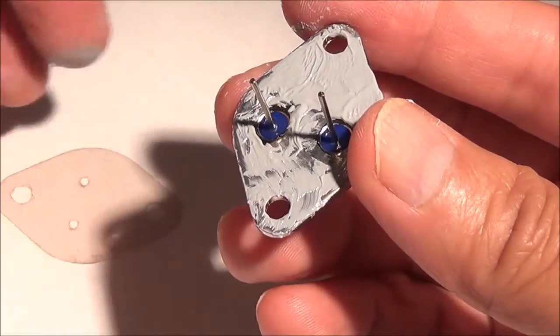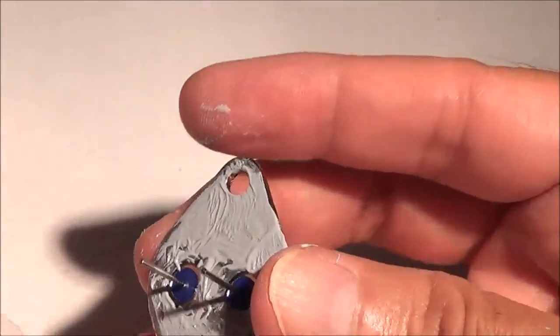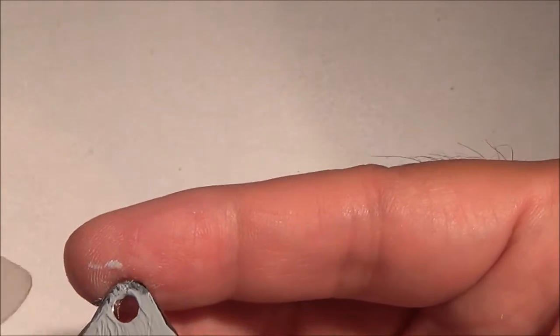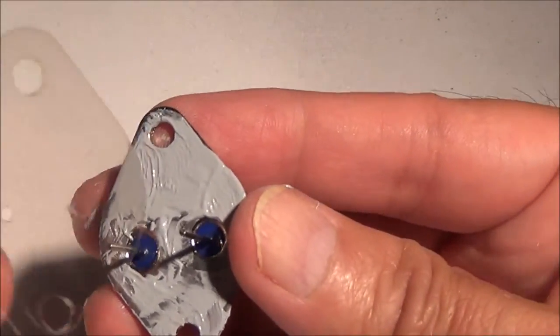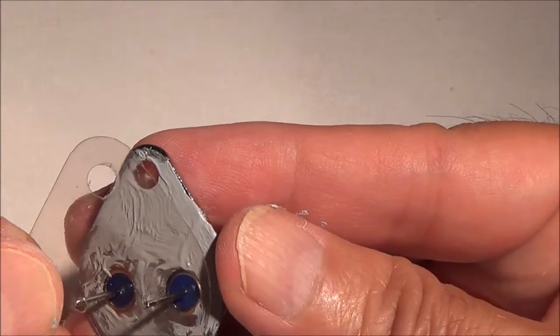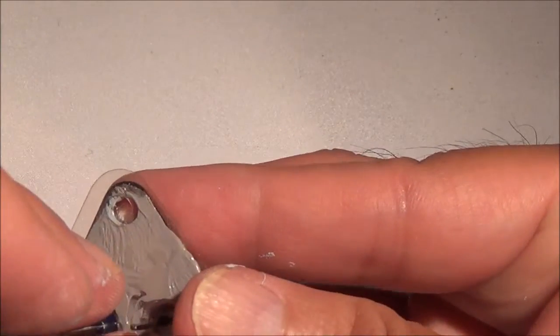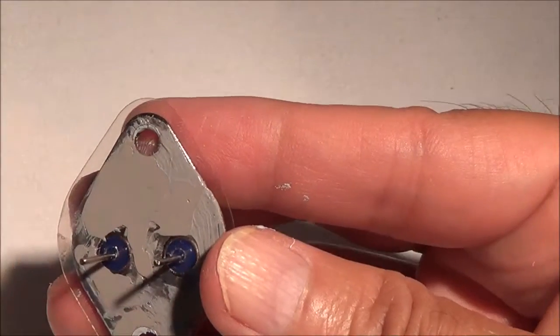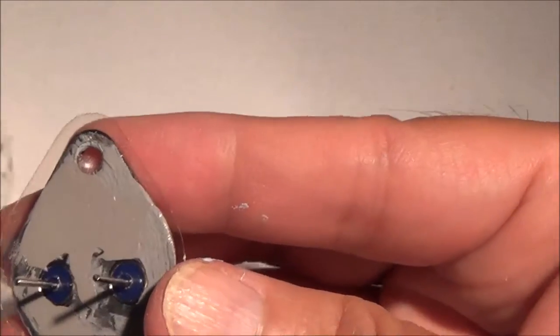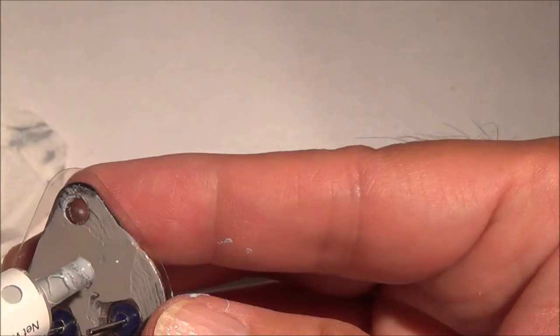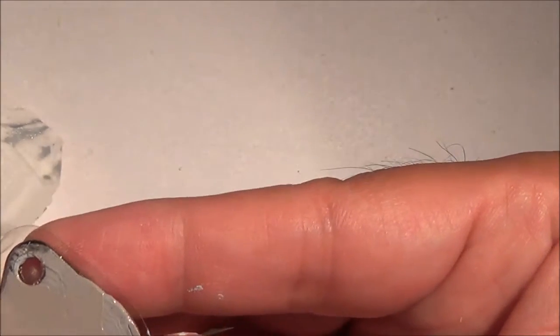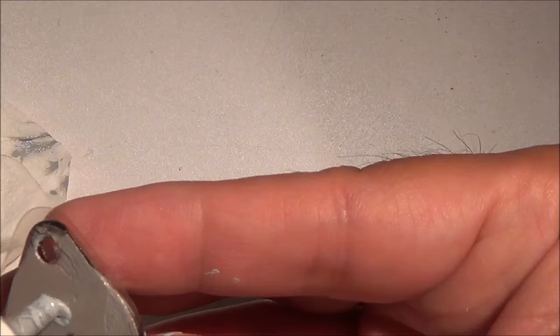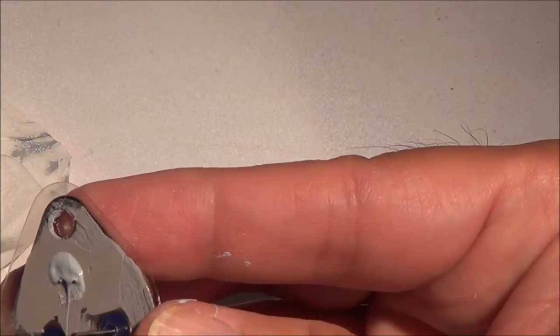This is kind of messy. I'm going to put the mica insulator on. Now I'm going to apply some more thermal compound to the other side of the mica insulator, the part that contacts the heat sink.